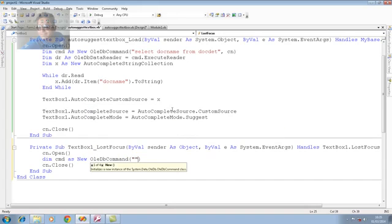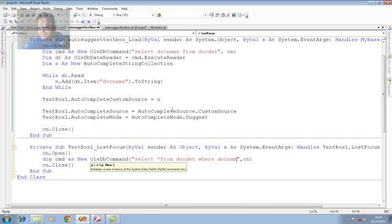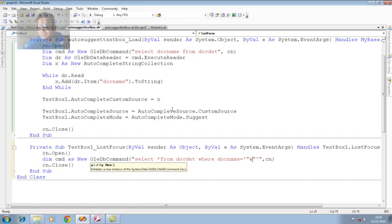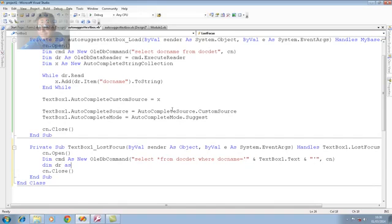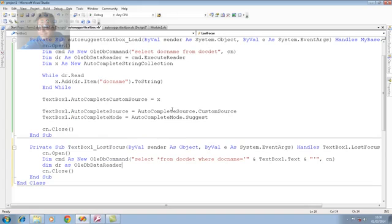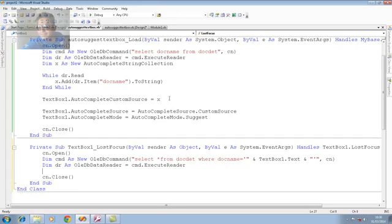And, it is select star from table name, that is docdet. Now, I am using where clause. In where clause, we know the field name that we would like to search is docname. Docname equal to. It is a text data. So, we are using single inverted, double inverted, ampersand sign as a connector. And, we are using textbox one dot text for the reference. Here, again, we would like to use data reader. Data reader is an important object to read the data. And, it is read by cmd dot execute reader.